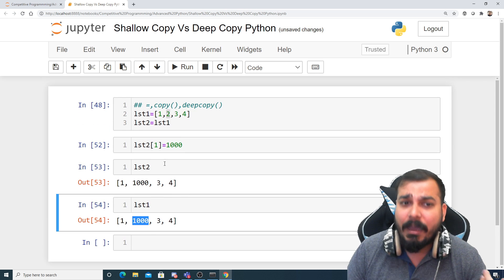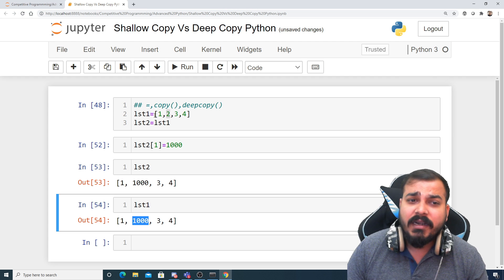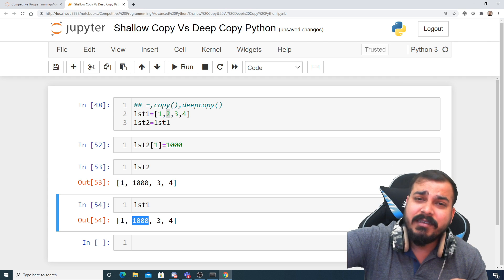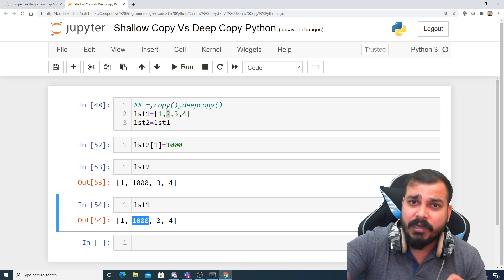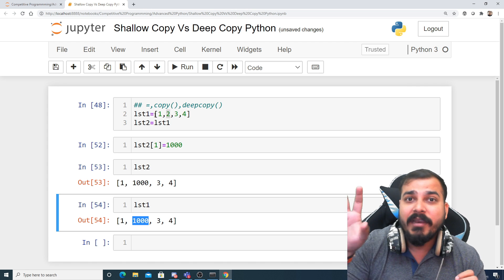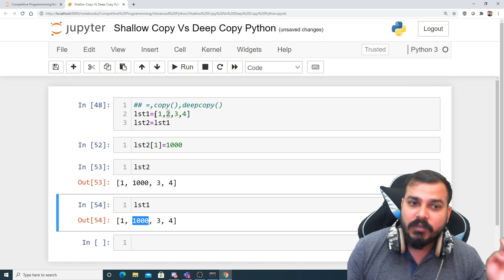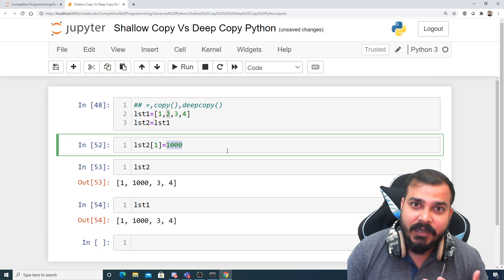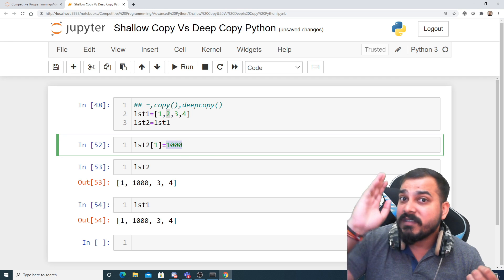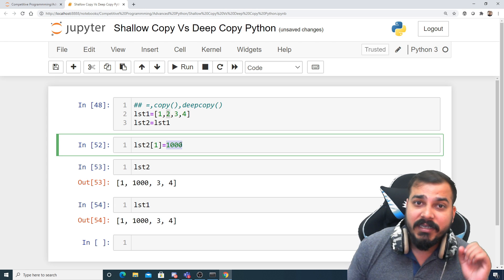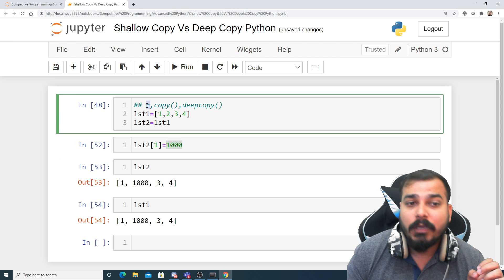Why did this happen? When list1 creates this collection of items, it is created at some memory location, and both variables are actually referring to that same memory location. So if one variable changes an element, it gets reflected in memory and both variables see the change. This is what you've understood about the equal-to operation.